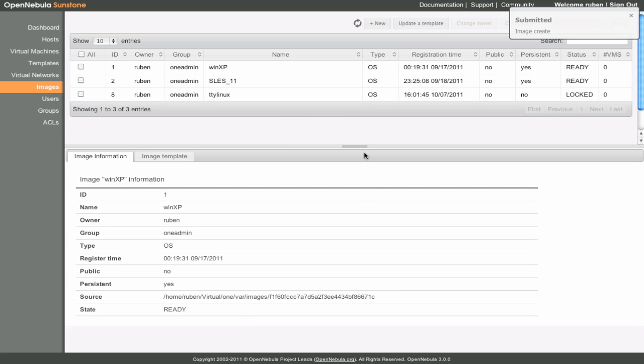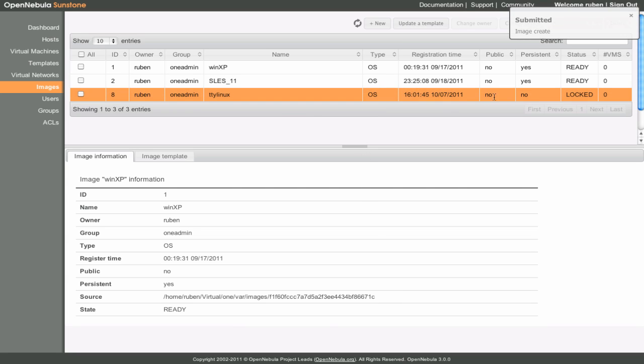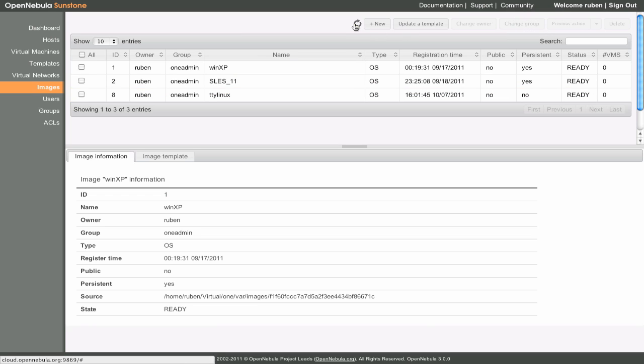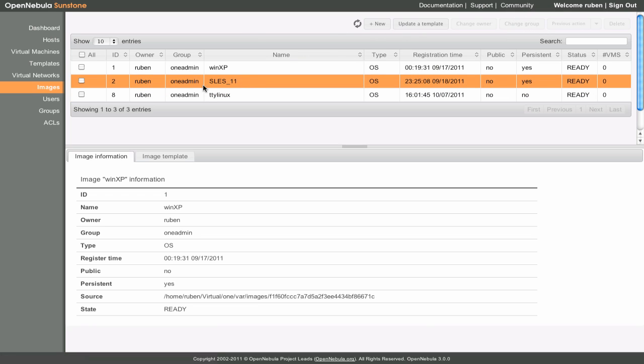The image's status will be locked until the image file has finished copying to the OpenNebula image repository. Since this is a very small image, it doesn't take long for it to be ready.